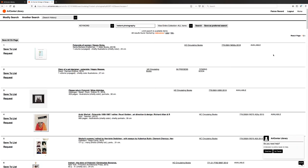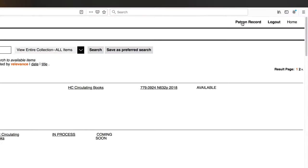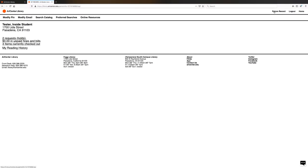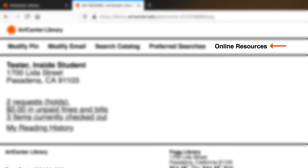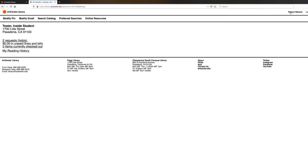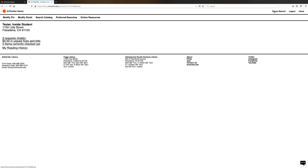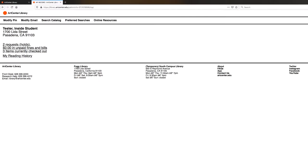So let's return back to our patron record. You can do so by clicking on patron record in the upper right. Once you have returned to your patron record, you can also visit the online resources by clicking on the link. Now there are a couple more things you can do from your patron record.